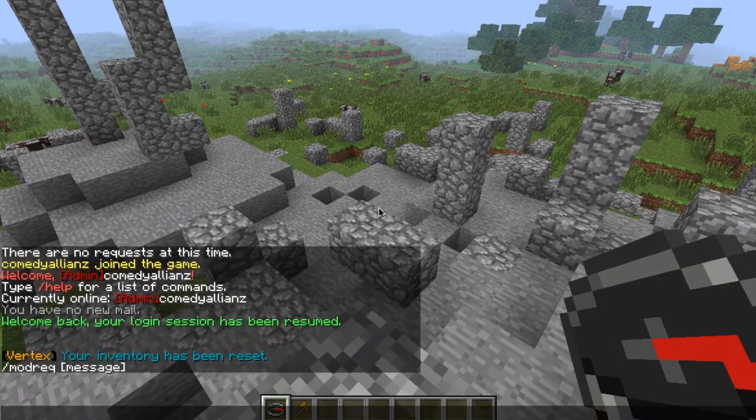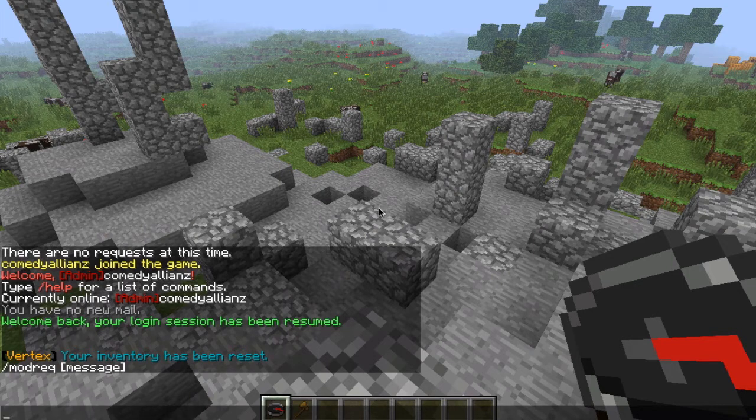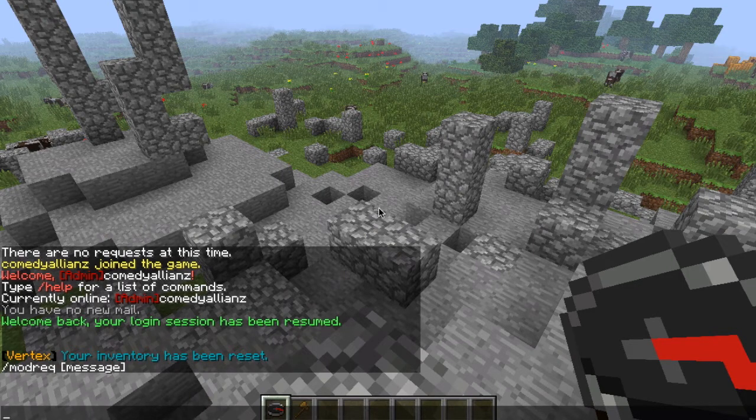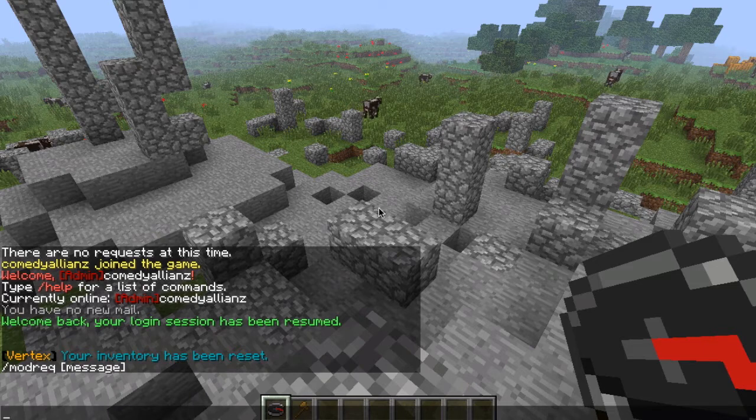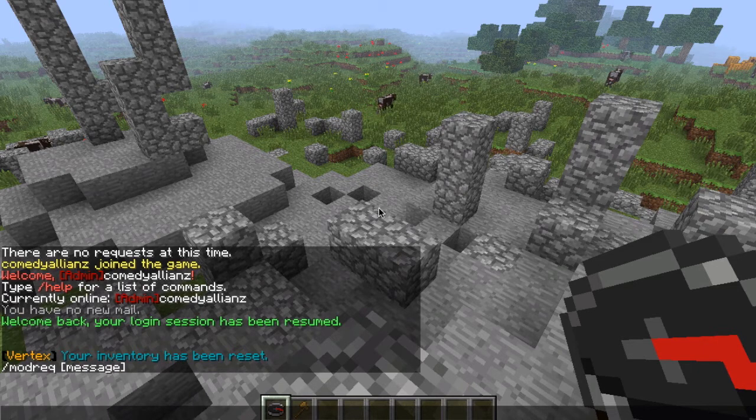So let's say I'm just some player, and this was my house, and it got majorly griefed. So we want an admin to fix it, or we just want to tell them about it at least.